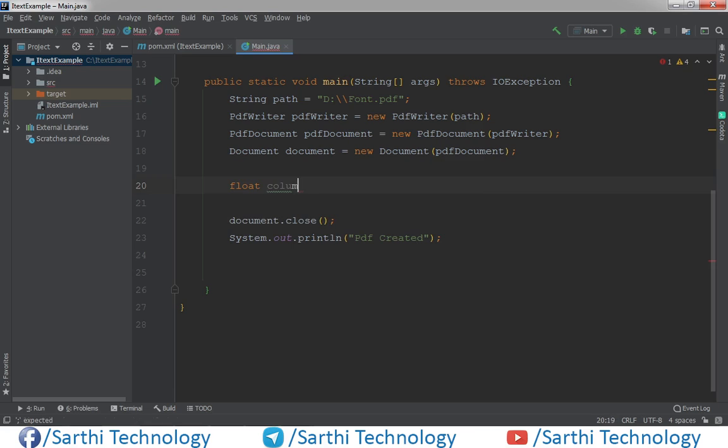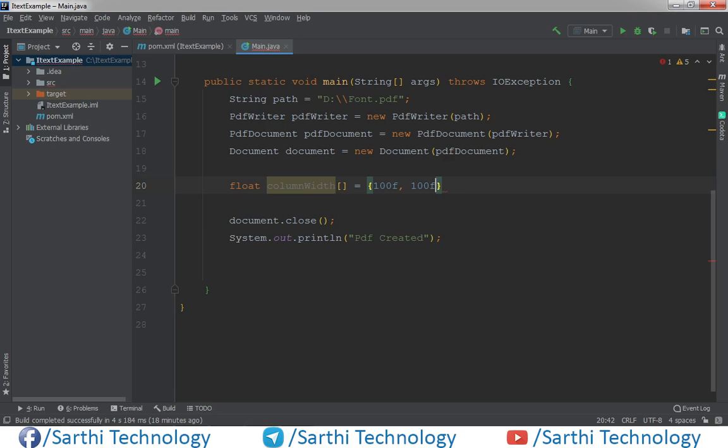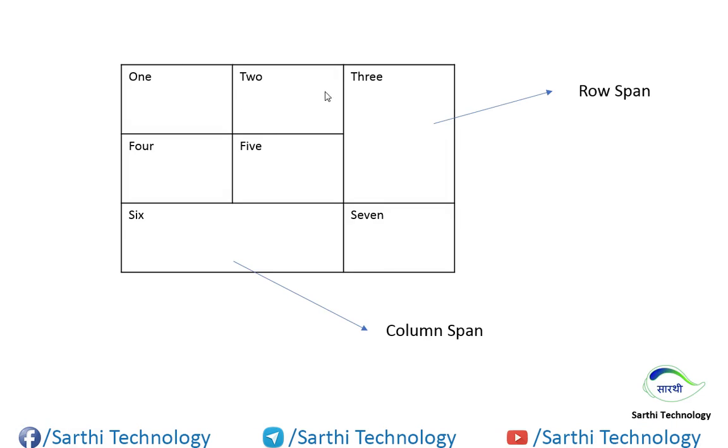Float column width. At this time, we will put 100. So we will create three column widths. Here you can see one, two, and three, three columns and all are 100, 100, 100.